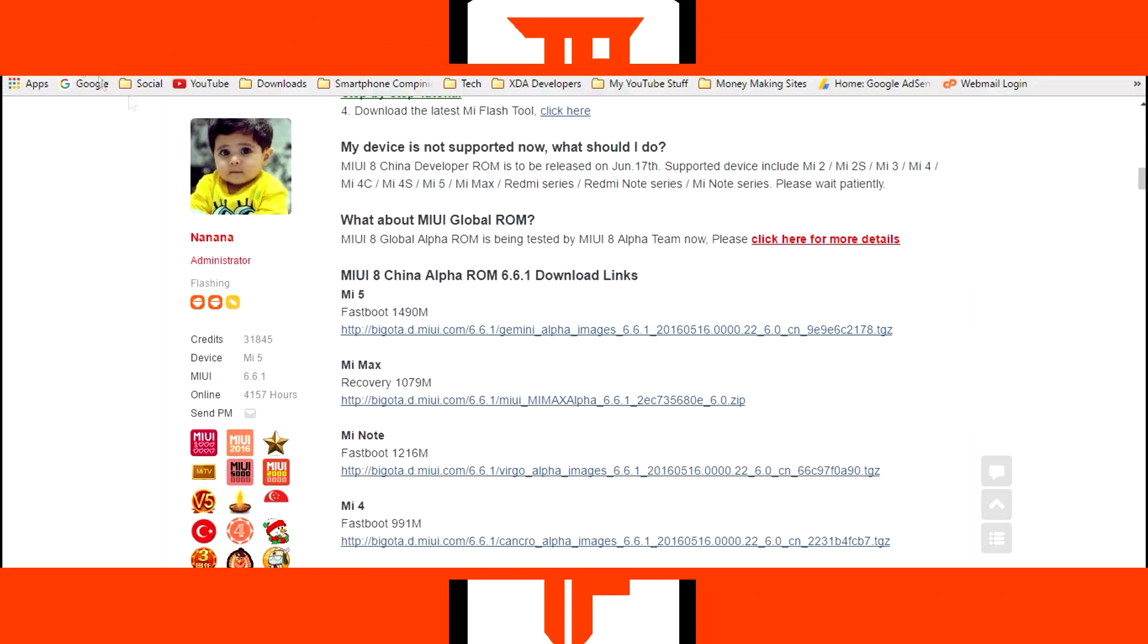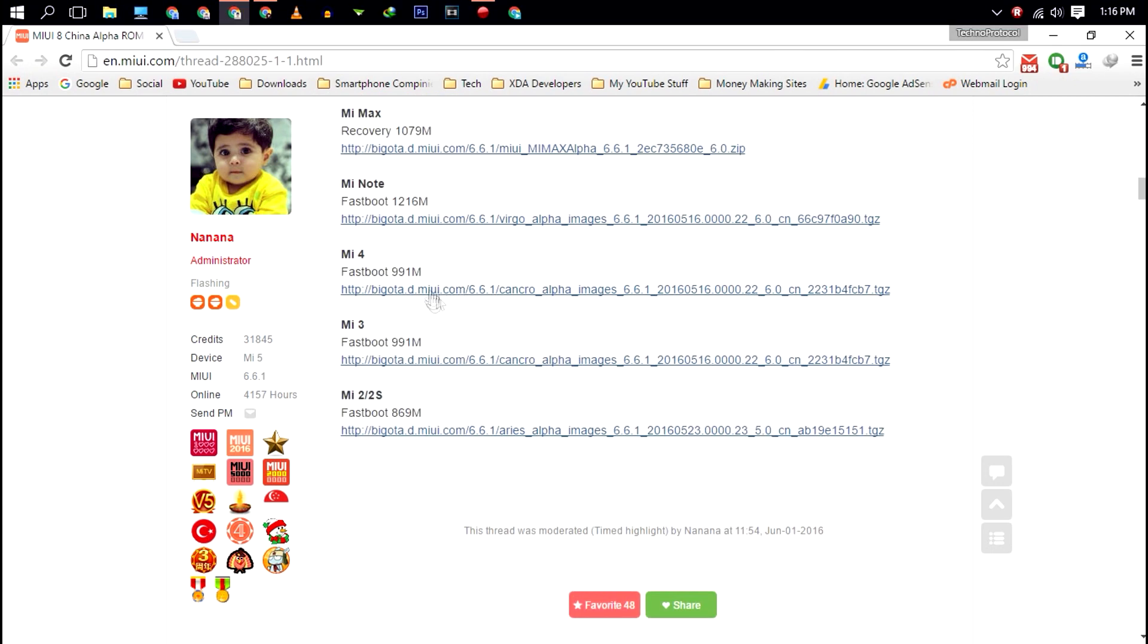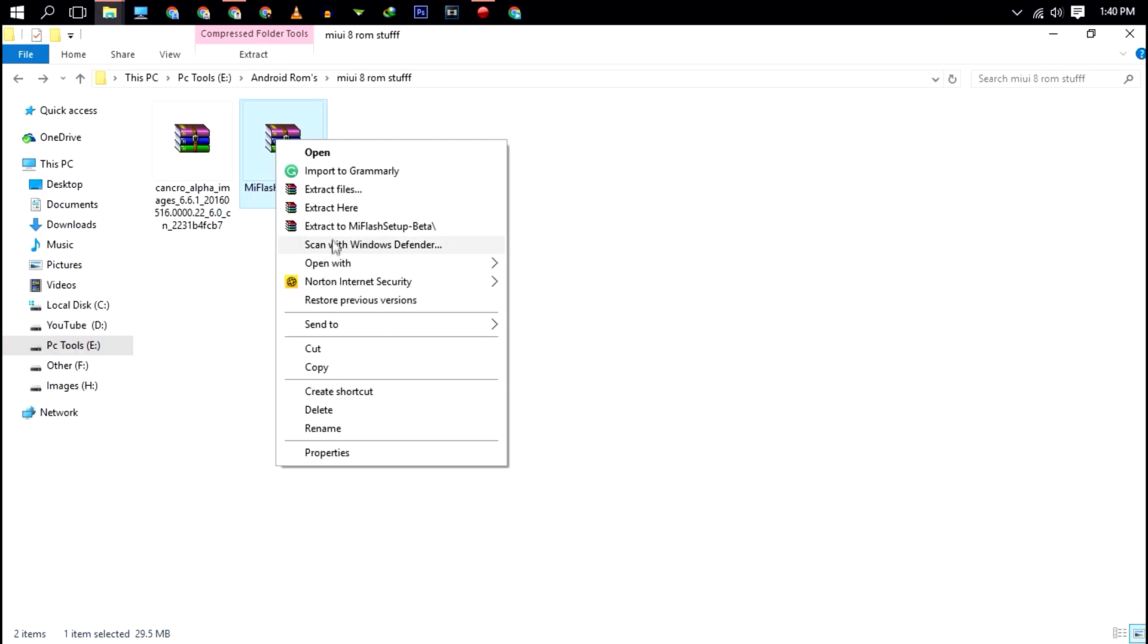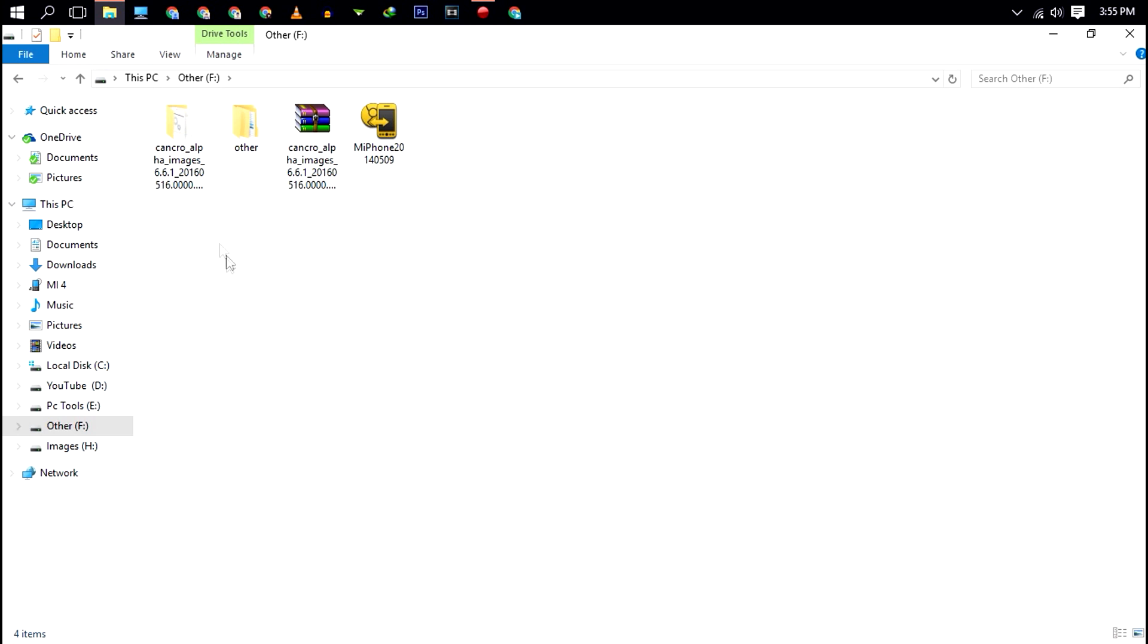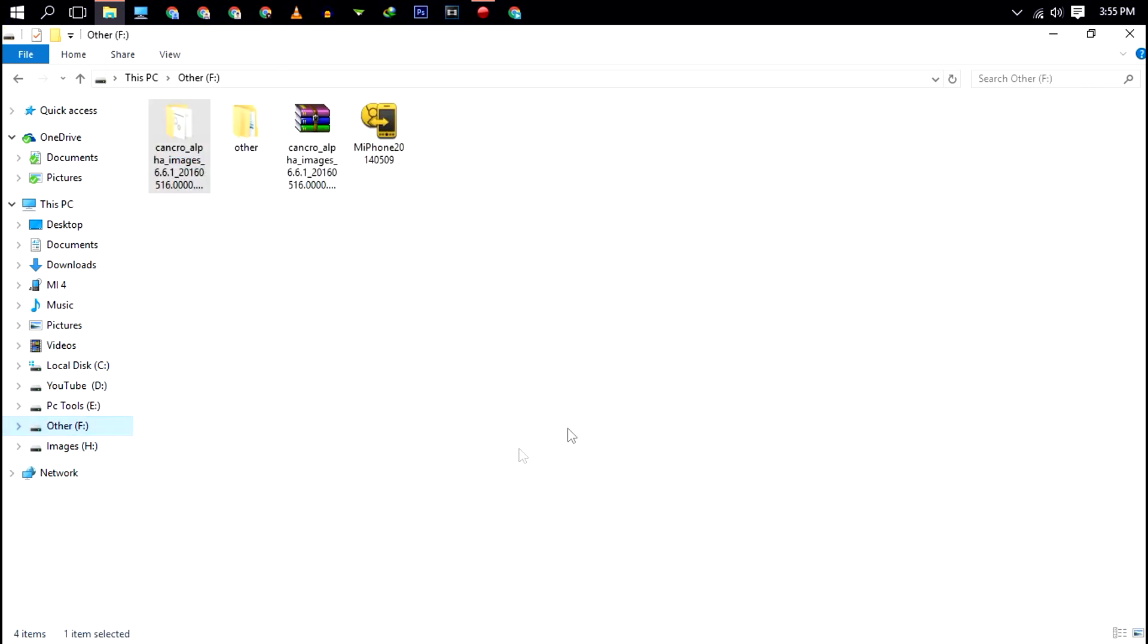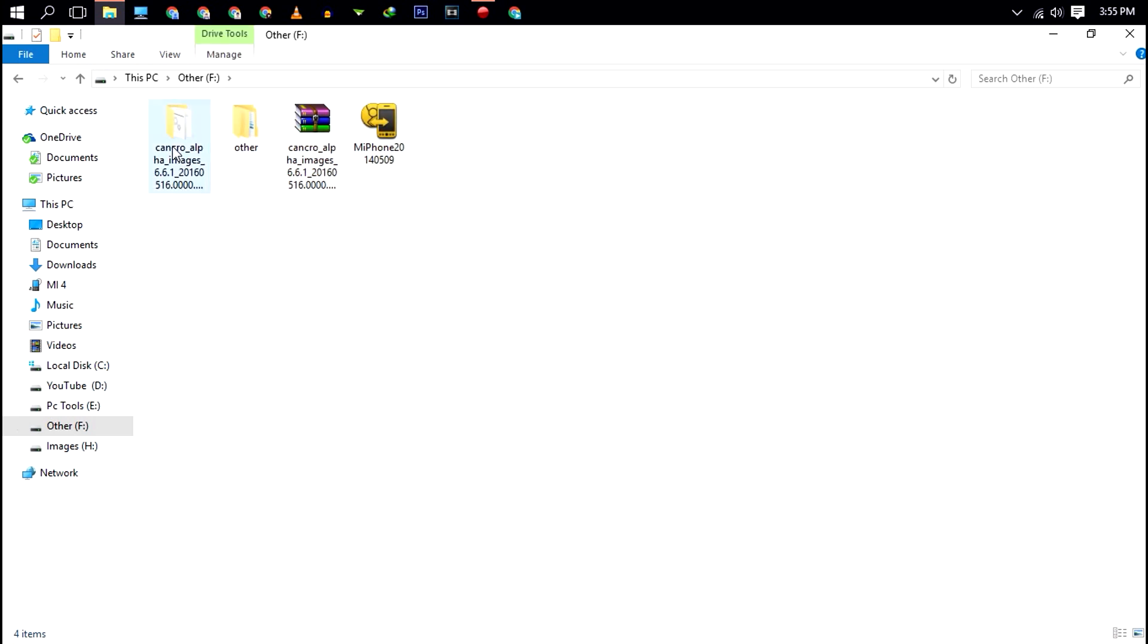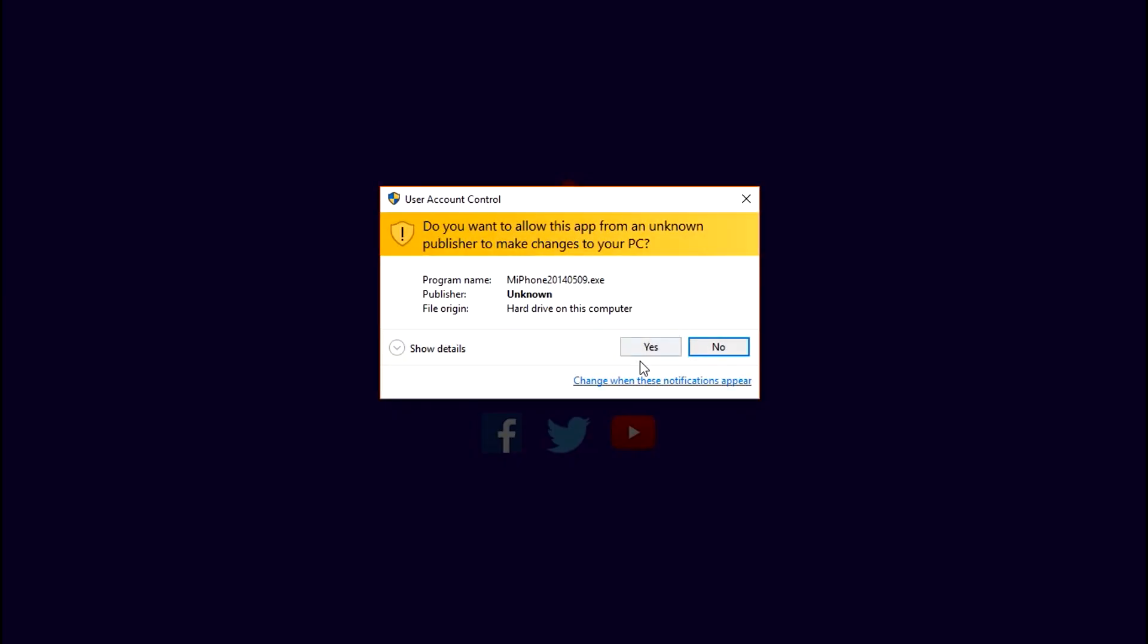Alright, so at first download the Mi 4 fastboot zip and Mi flash tool, links will be in the video description. After downloading, extract both the zips and make sure to place the Mi 4 fastboot folder in one specific drive like E or F. But do not place the fastboot folder in any separate folder. Just place it in one specific drive or else it's not gonna work. Next install the Mi flash tool and go through the setup.